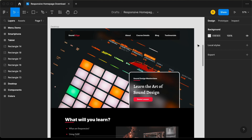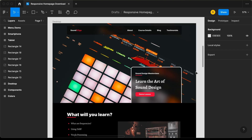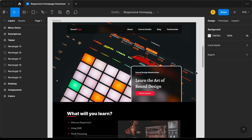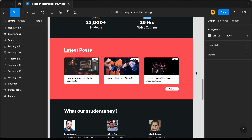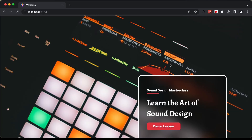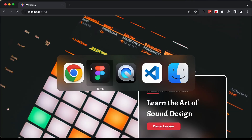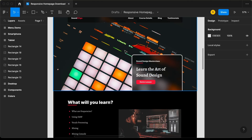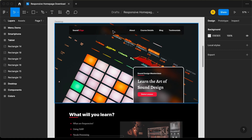Hi everybody. Welcome to GT Coding. In this tutorial series, we are creating this design using React.js. This is our progress as of now. We have created the header. Now in this video, I'll show you how to design this navbar over here. Let's get started.